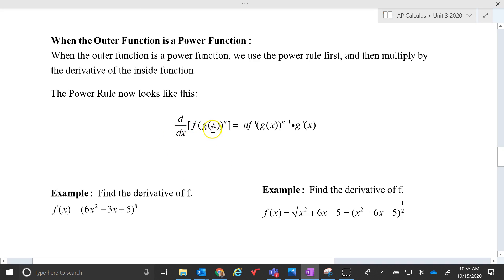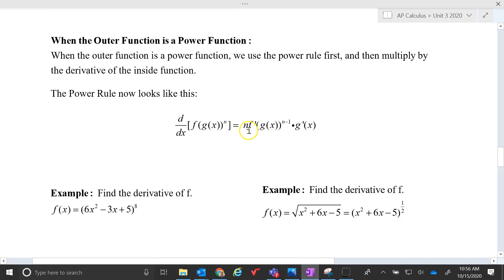Here's a power rule example: f of g of x as a composition raised to an n power. The n comes out front, and we're basically doing the derivative times g prime of x.